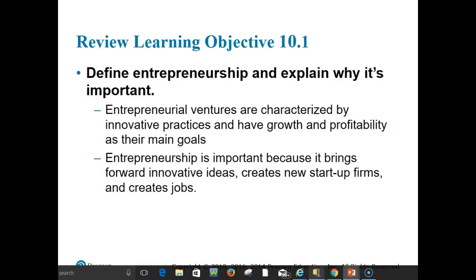In review of our first learning objective: entrepreneurship is the process of starting a new business, generally in response to opportunities. Entrepreneurial ventures are different from small businesses — a small business is independently owned, operated, and financed, has fewer than a hundred employees, doesn't engage in new or innovative practices, and has relatively little impact on its industry. Entrepreneurship is also not the same as self-employment. Entrepreneurs must explore the entrepreneurial context, identify opportunities and possible competitive advantages, start the venture, and manage the venture.